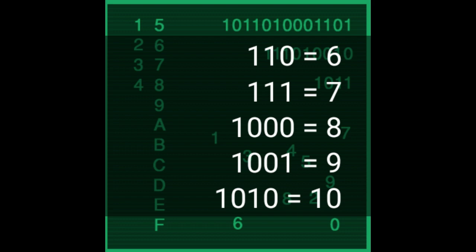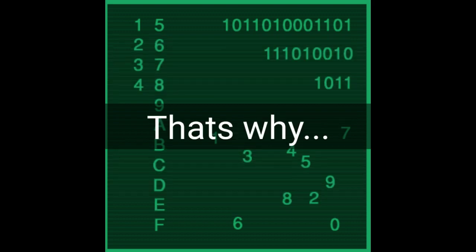Binary for 1000 equals decimal for eight. Binary for 1001 equals decimal for nine. Binary for 1010 equals decimal for ten. That's why in this process,